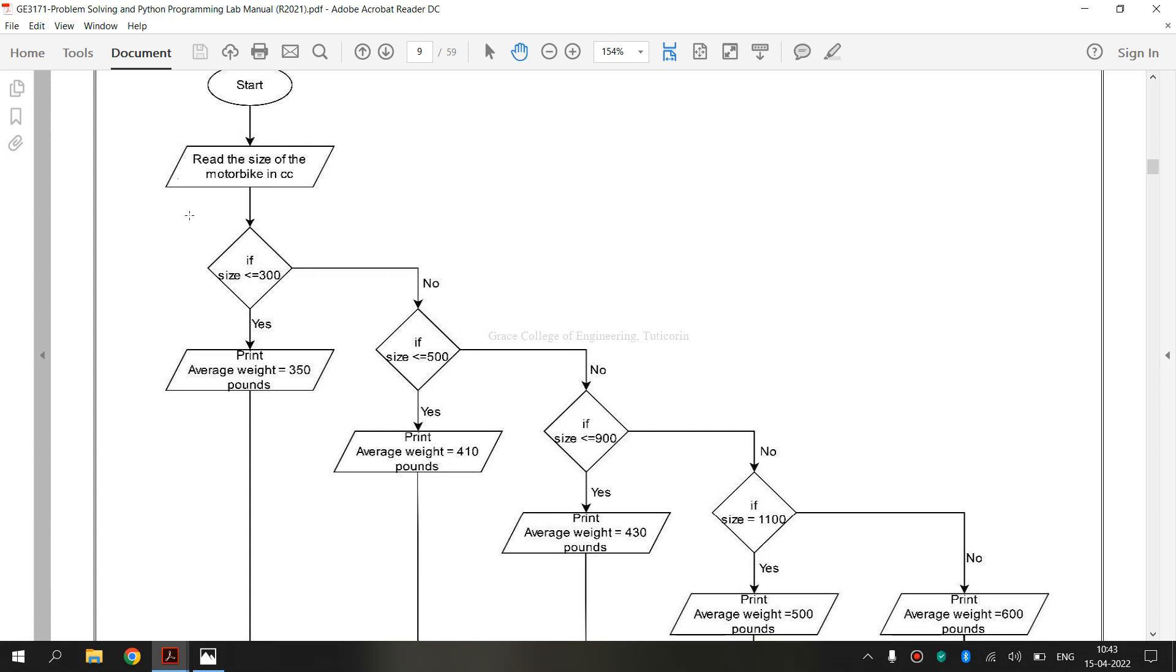Next, this is known as data. That is input or output. The data flowchart shape indicates input to and output from a process. As such, the shape is more often referred to as input output shape than a data shape.